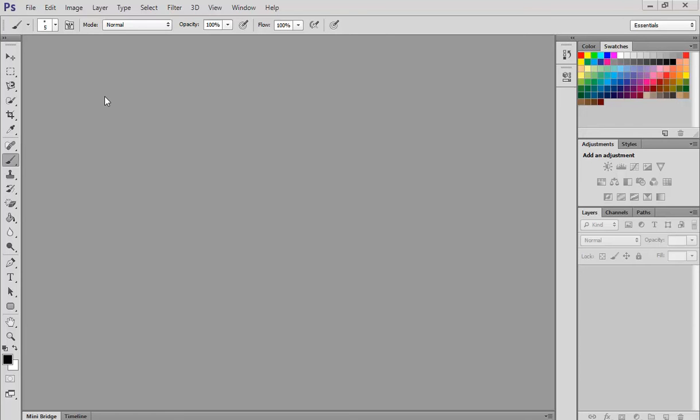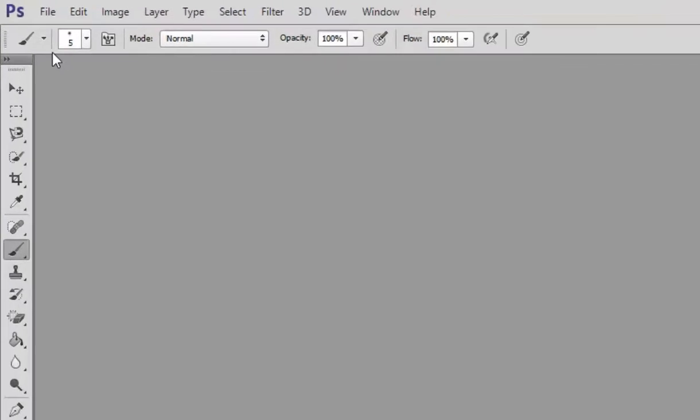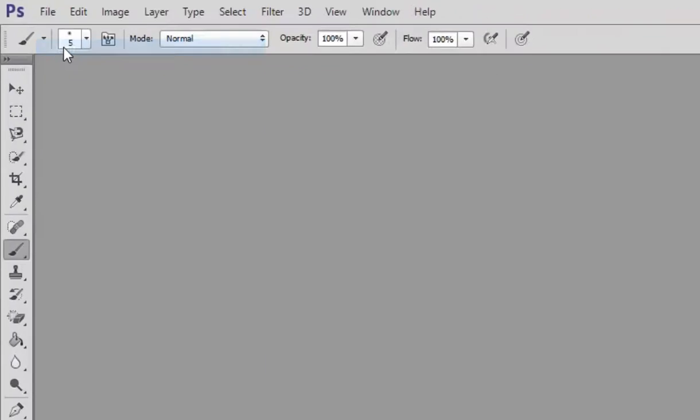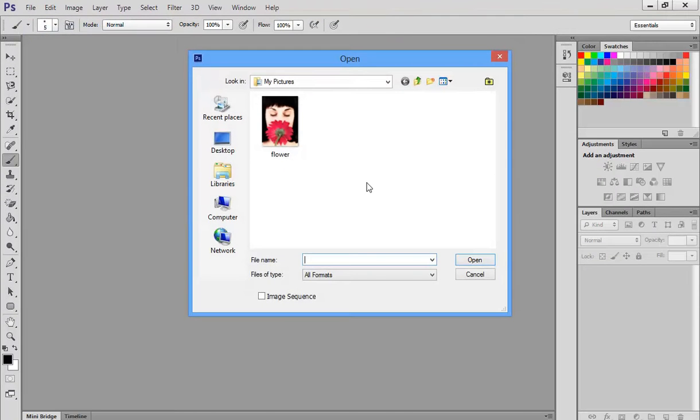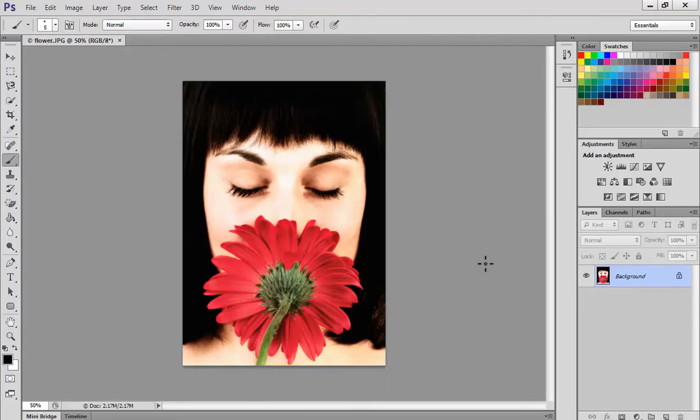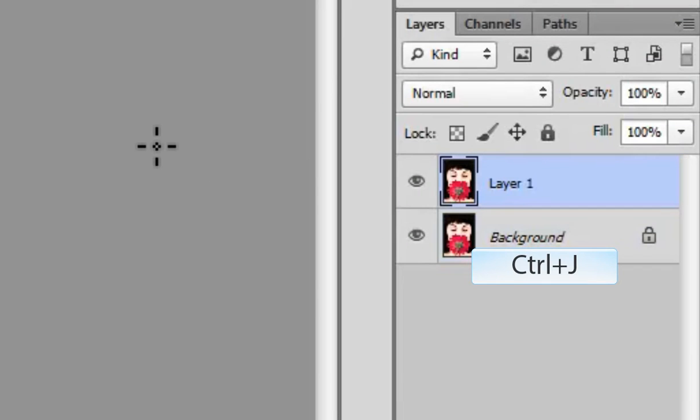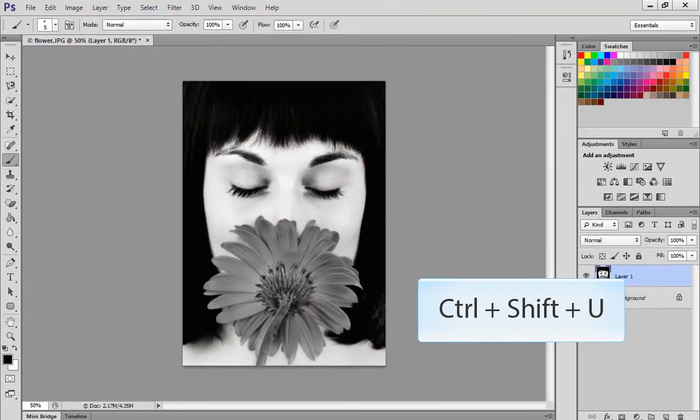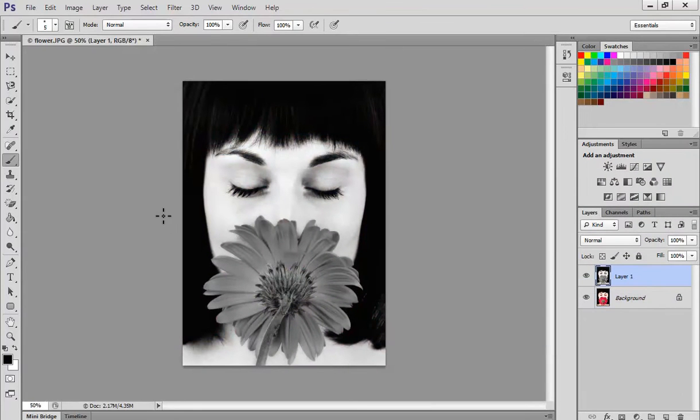For this video we're going to be working with the spot color technique. Open up the image of your choice that you'd like to use. For this case we'll use the flower image, click open. You're going to press Ctrl J to make a copy, then Ctrl Shift and U to desaturate and take away all the color data.